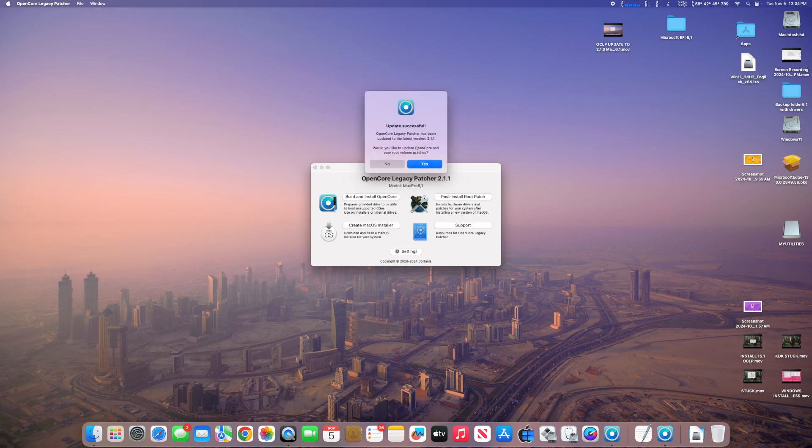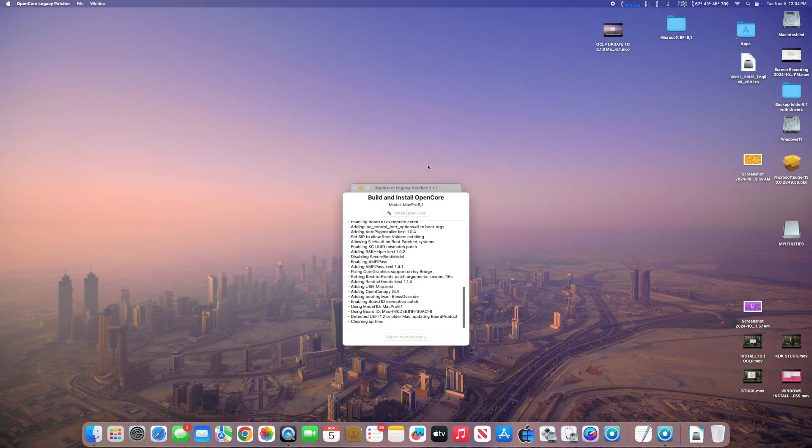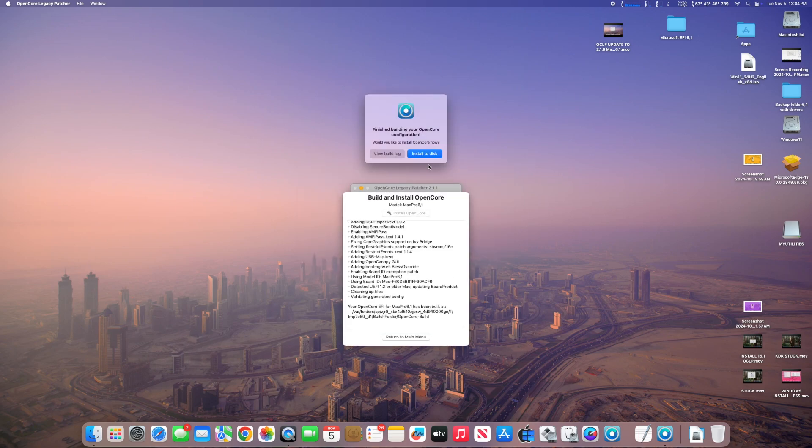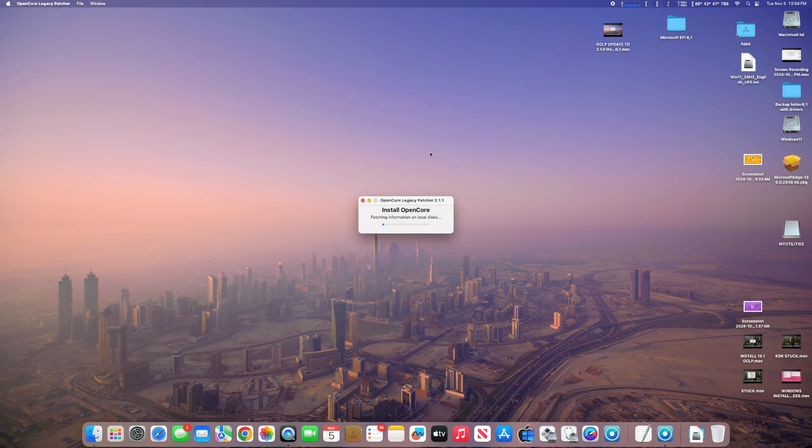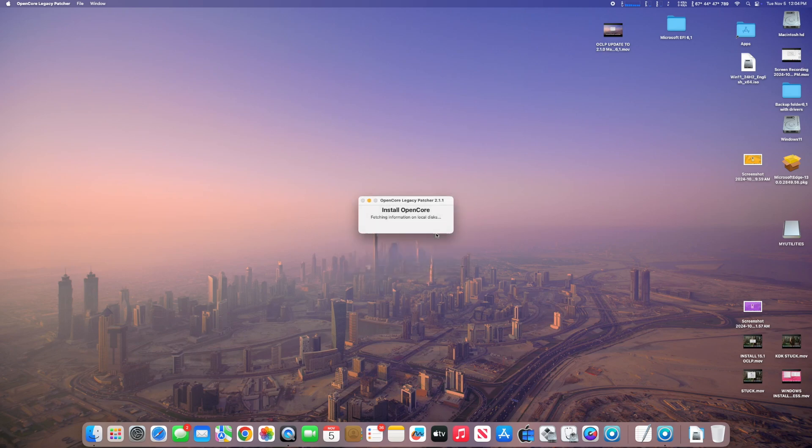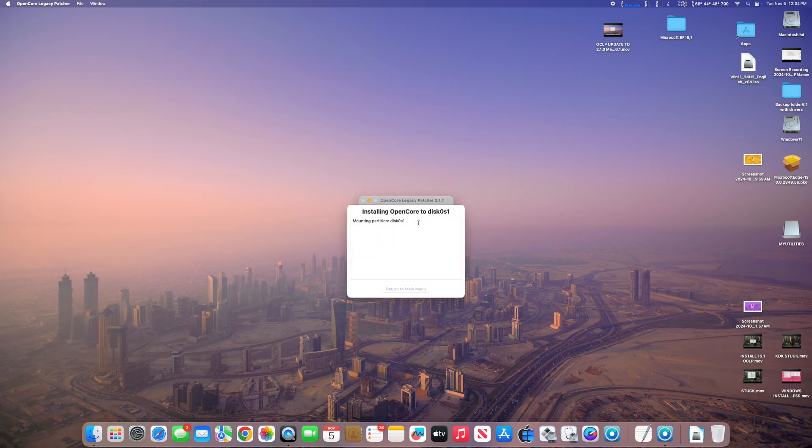Now, would you like to update OpenCore and your root volume patches? Yes, we would. So we're going to build and install OpenCore. Install to disk. Select our EFI that OpenCore is installed on, which is my Samsung 970 Evo Plus in my Mac Pro 2013, the trash can. So now we're installing OpenCore to disk.